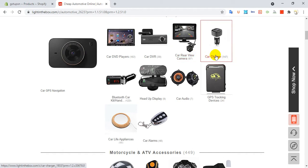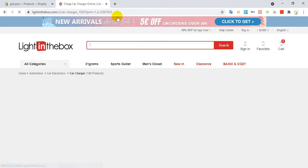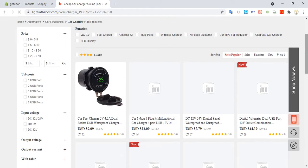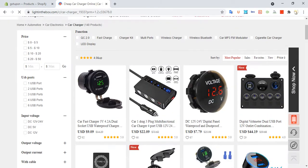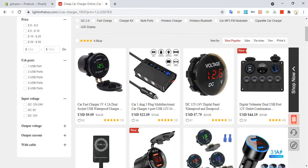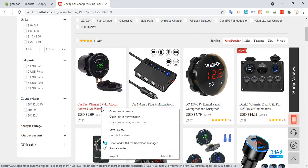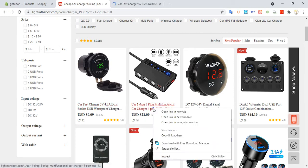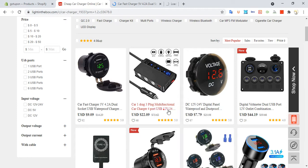Now I click on car charger. The link is open, products are on. I right-click and open a new tab — I am opening two or three products.